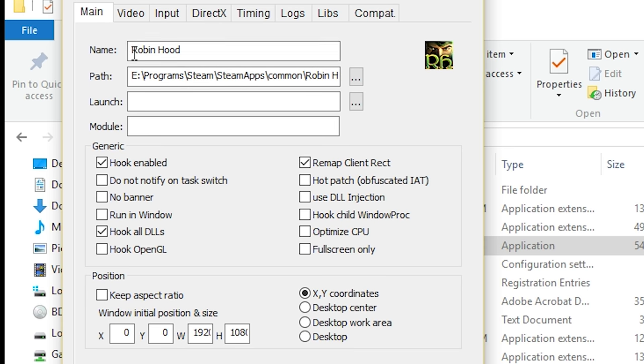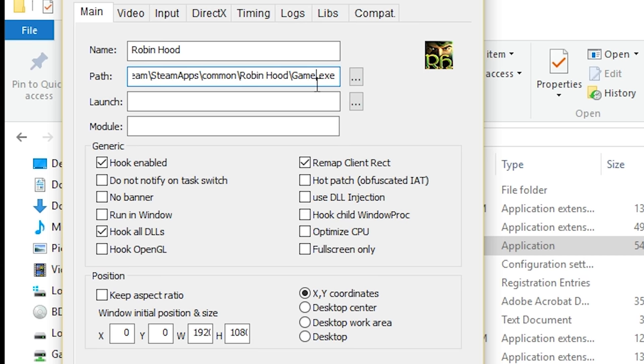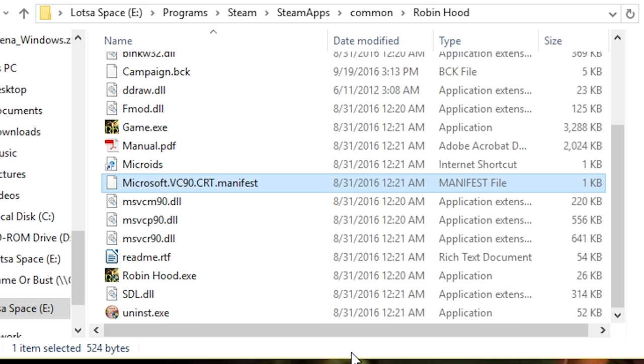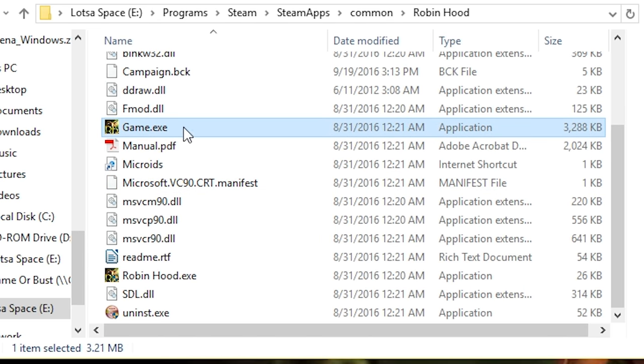So, I have set the name to Robinhood, since this is specifically built for Robinhood. This is very important. The next thing you're going to do, is set your path to where your game.exe is, which is your Robinhood Steam Apps folder. It's this file right here.